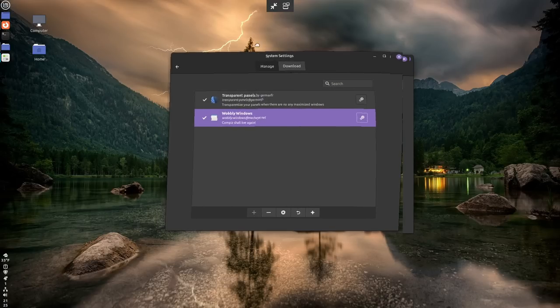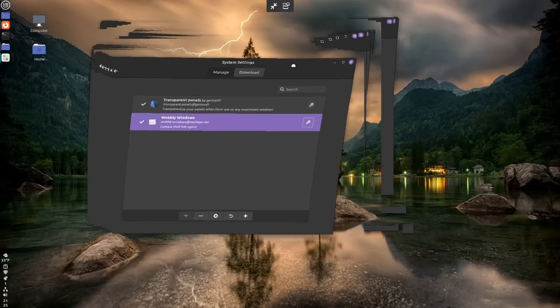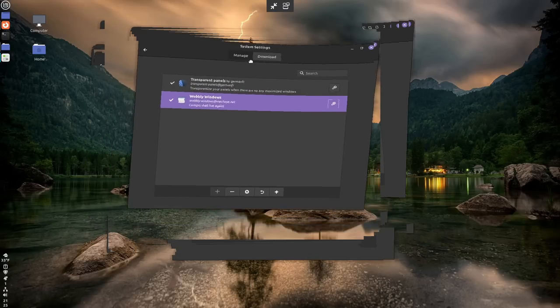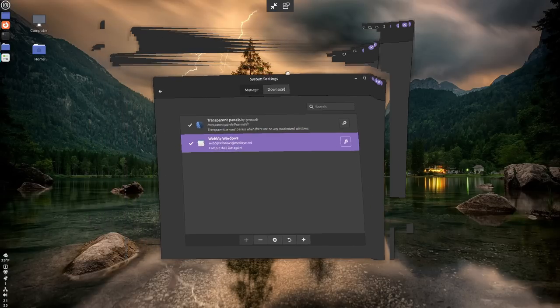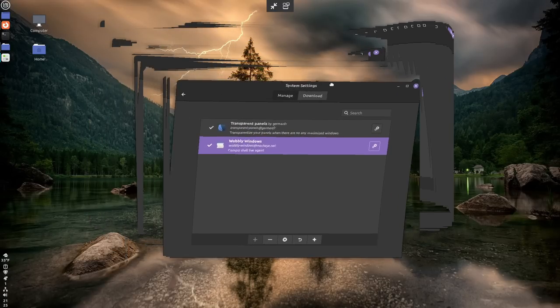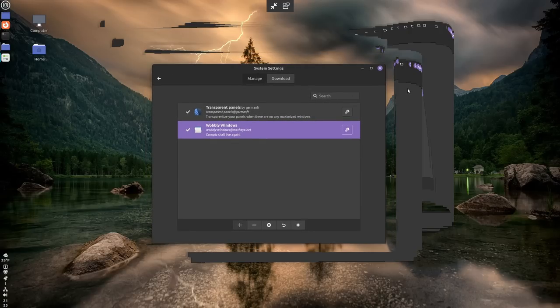And now I show, look at that, wobbly windows. It doesn't really work all that great in a VM. I'm just, that's obviously something that's more used to something that has its own GPU. But you get the idea.